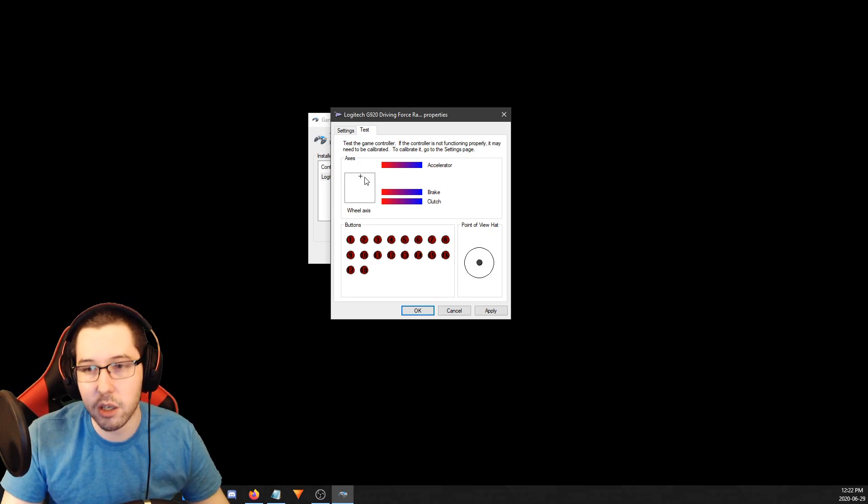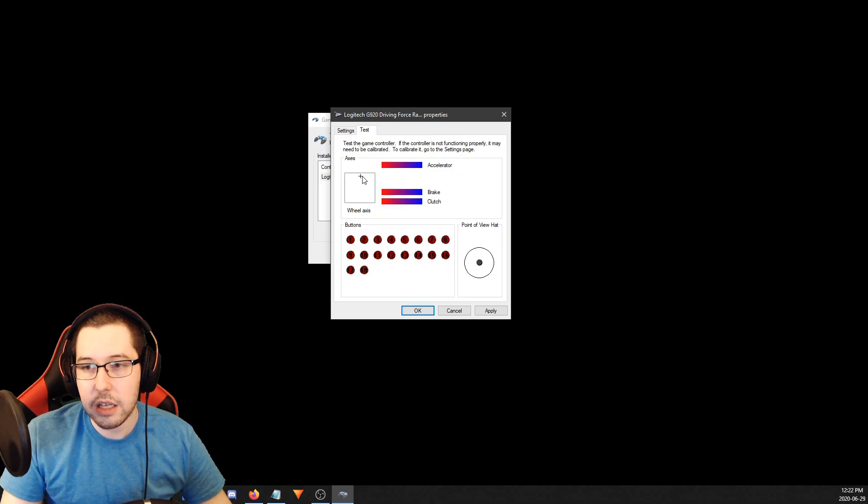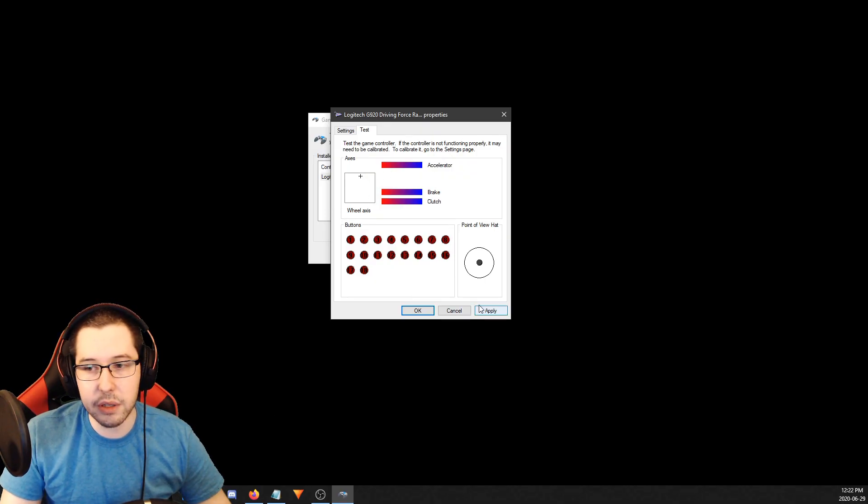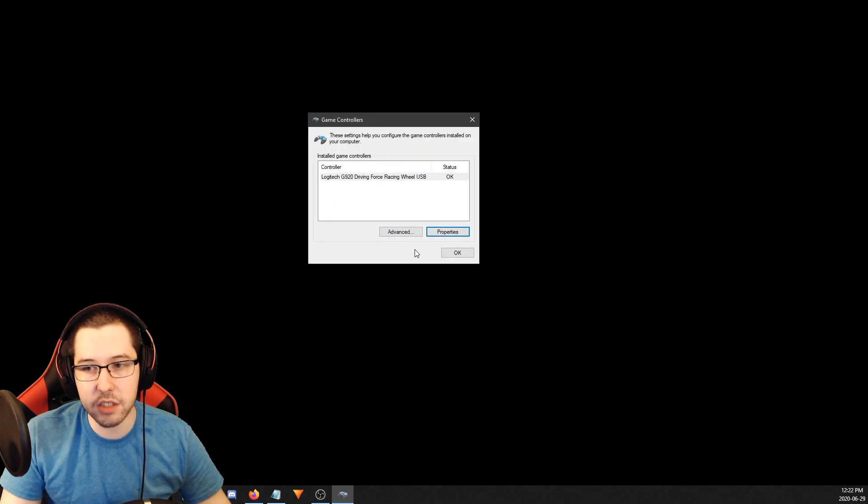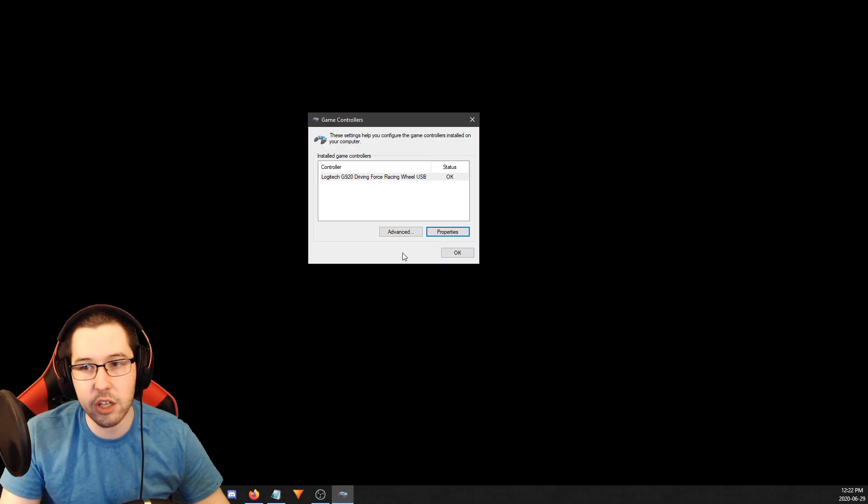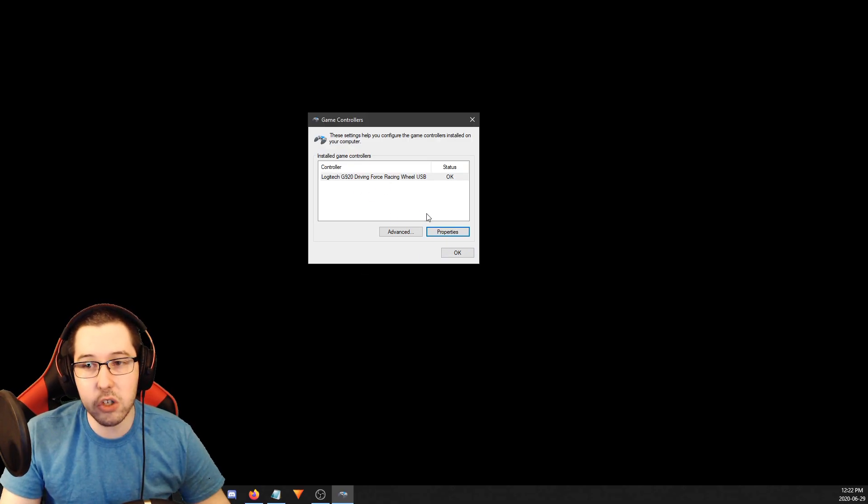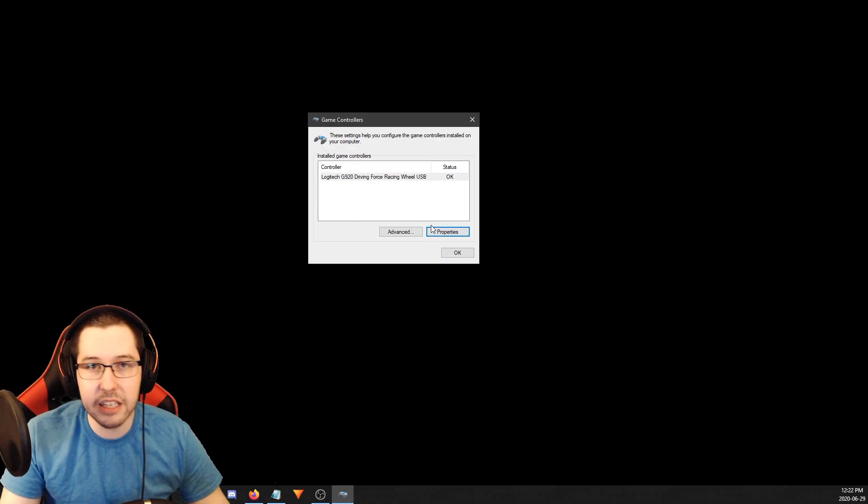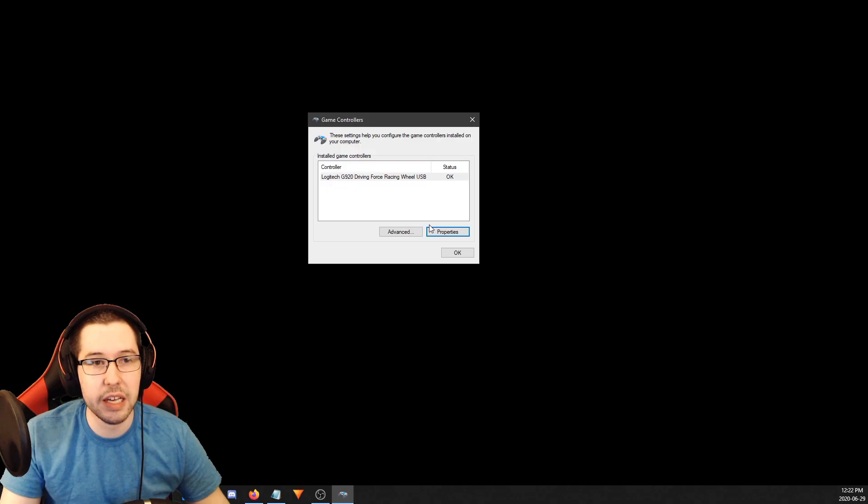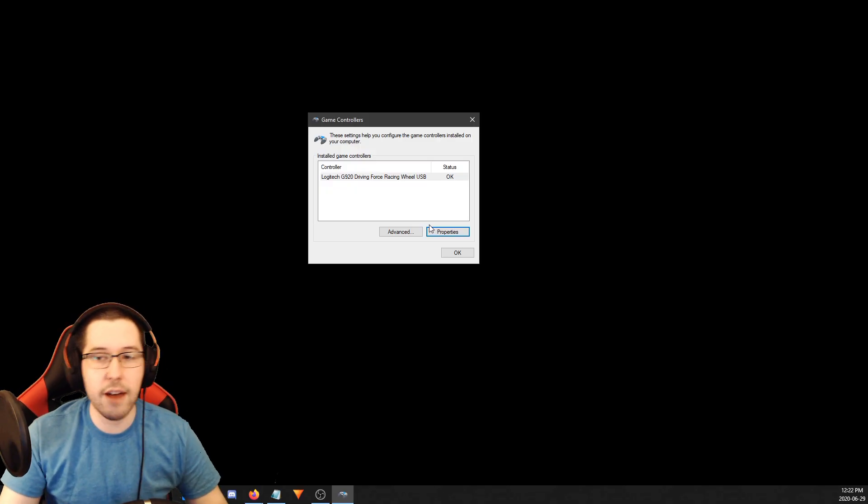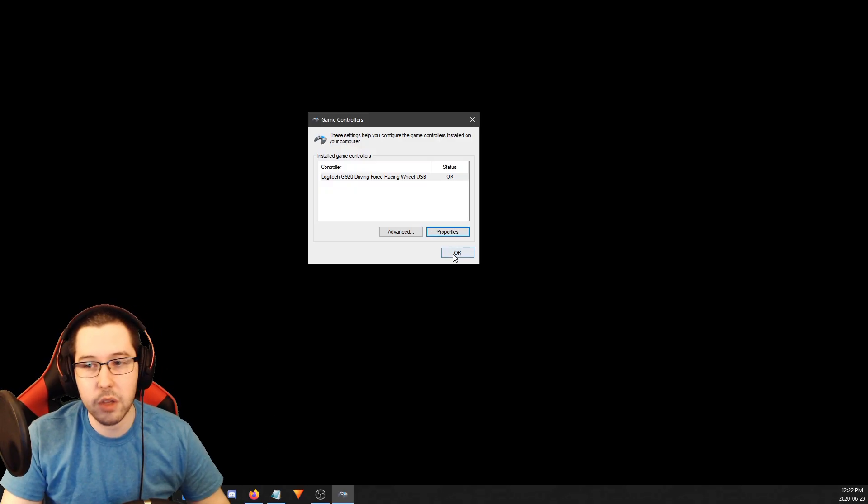You're basically good to go in terms of having your wheel calibrated and everything. If you want to make different profiles on the Logitech software, feel free to go ahead. You can always adjust this too, so you can come back here and change it if you don't like it and change the way you have everything set up.